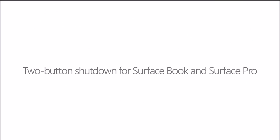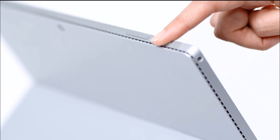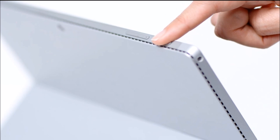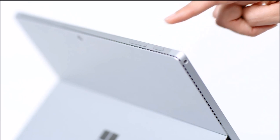For Surface Book, Surface Pro 4, or Surface Pro 3, try the two-button shutdown process. First, press and hold the power button for 30 seconds, and then release it.